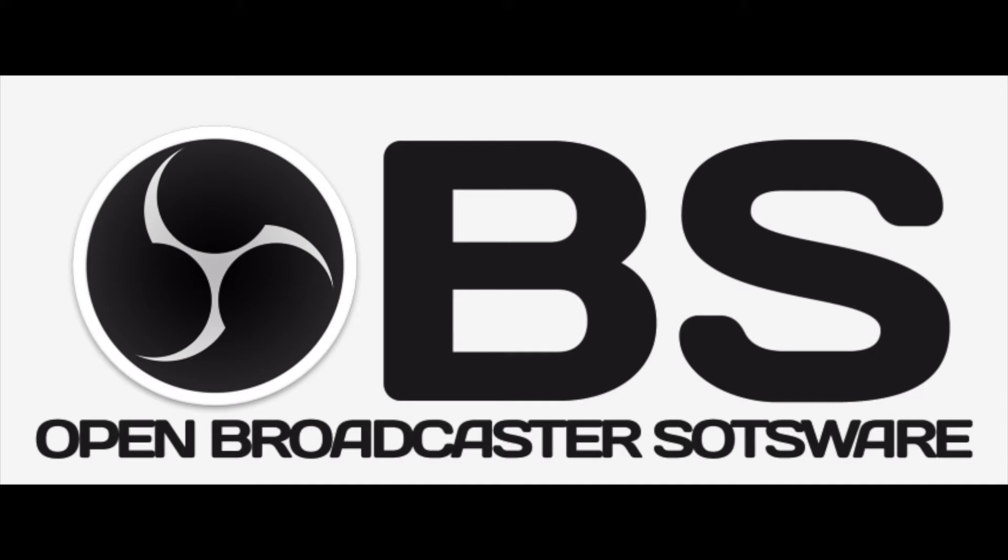Hey everyone, today I'm gonna show you how to install OBS on your Mac or MacBook. OBS is a broadcasting software for video and live streaming, and I'm also gonna show you how to set up OBS for your live streaming on YouTube. So let's start.